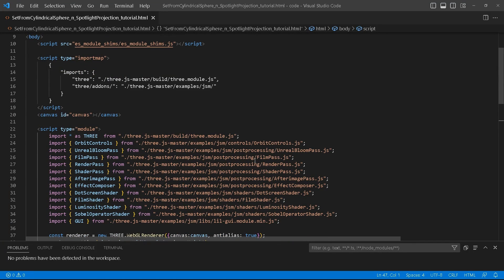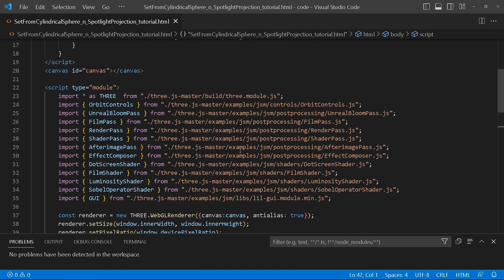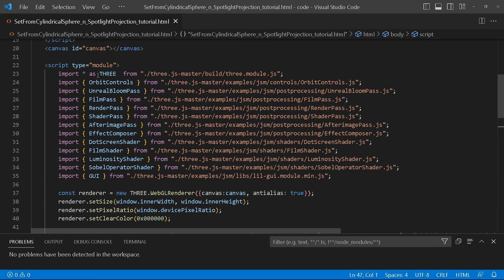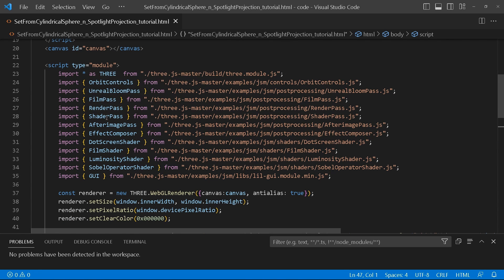As usual, I've got the basic code right in front of me — I'm just going to enlarge that so you can see it clearly. We'll be importing our Three.js module and we'll be using OrbitControls. These are the different post-processing effects we'll be using: UnrealBloom, FilmPass, AfterImagePass, DotScreen, and Sobel.